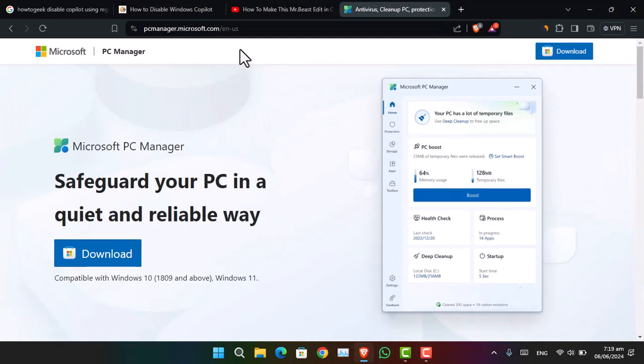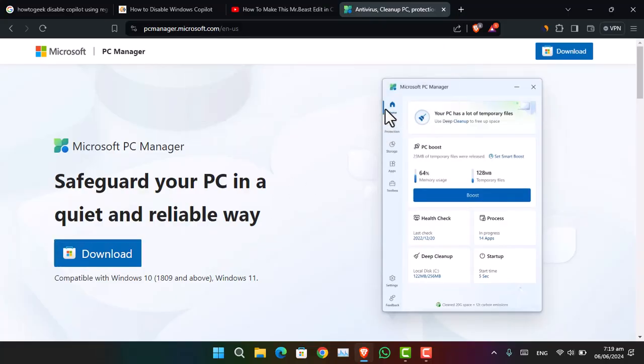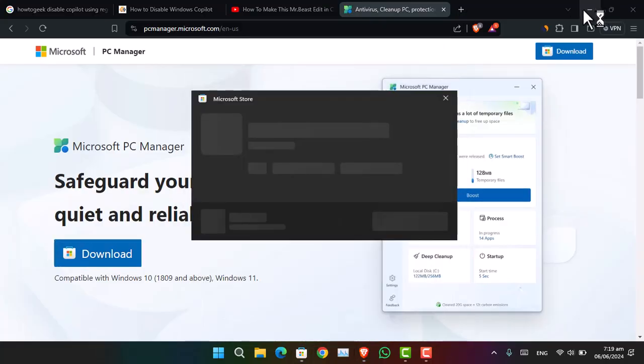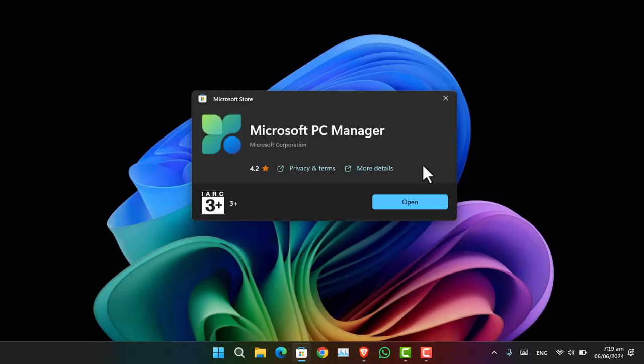And then download the PC Manager application from the Microsoft Store. Once you have downloaded it, you have to go ahead and click on Get or click on Open after the installation is done. It's going to open the application.